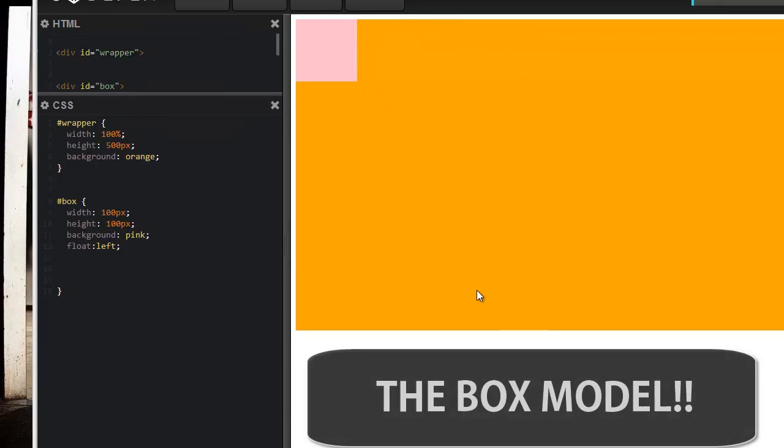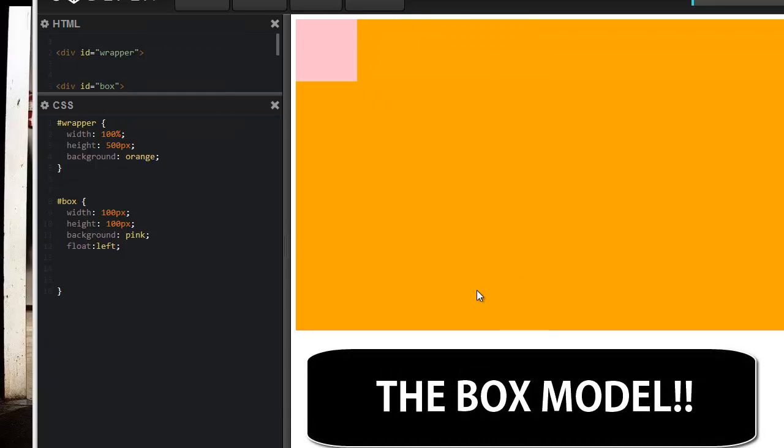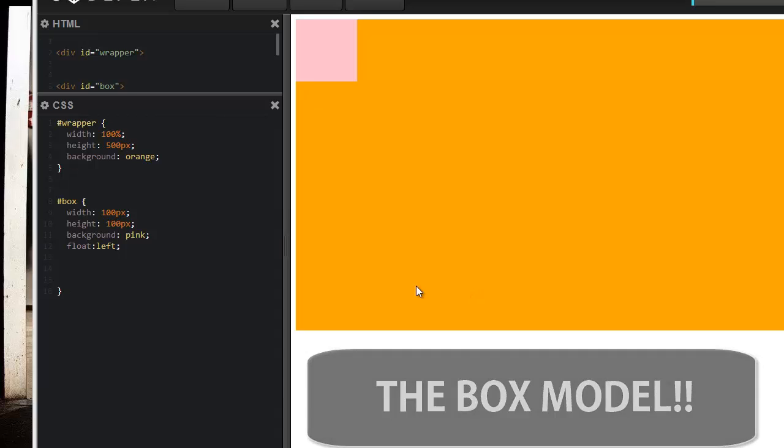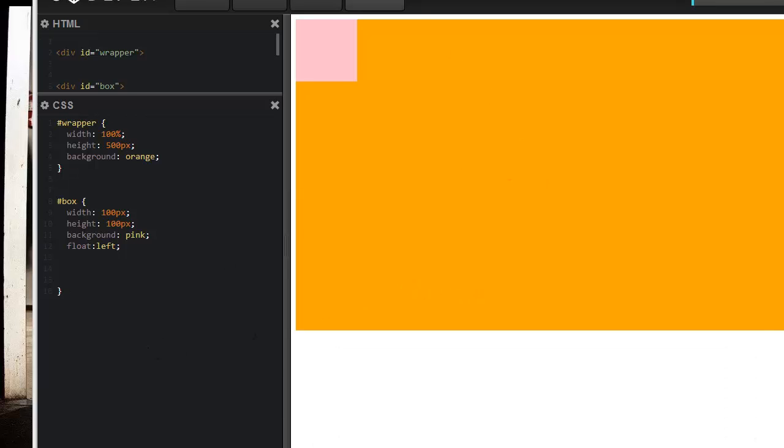Hi everyone, welcome to Dick Designs tutorial. Today we'll be learning about the box model which consists of a border, margin, and padding.